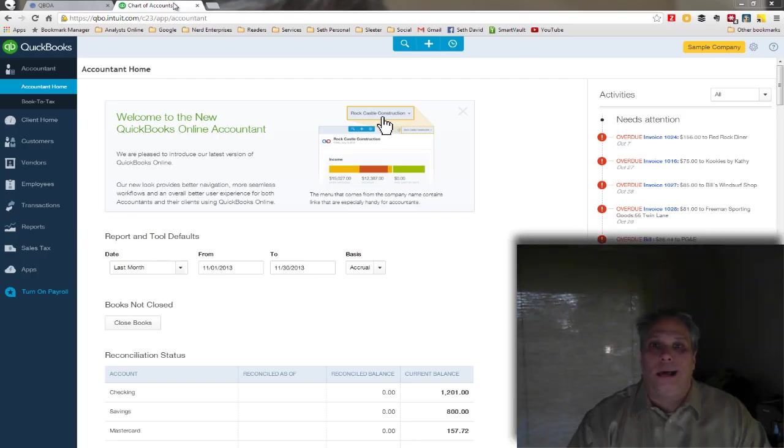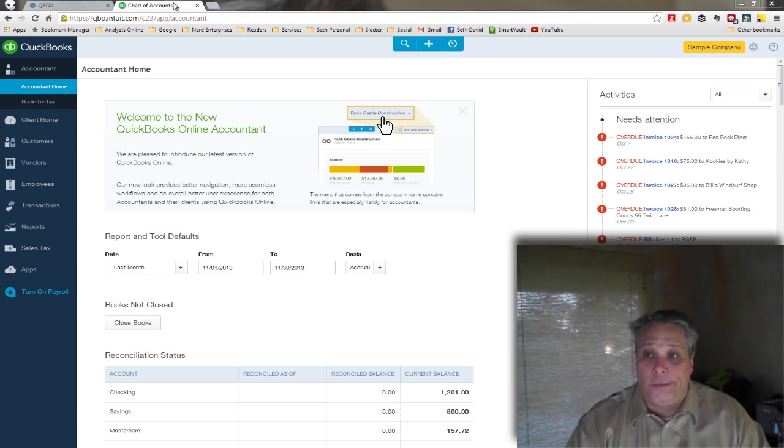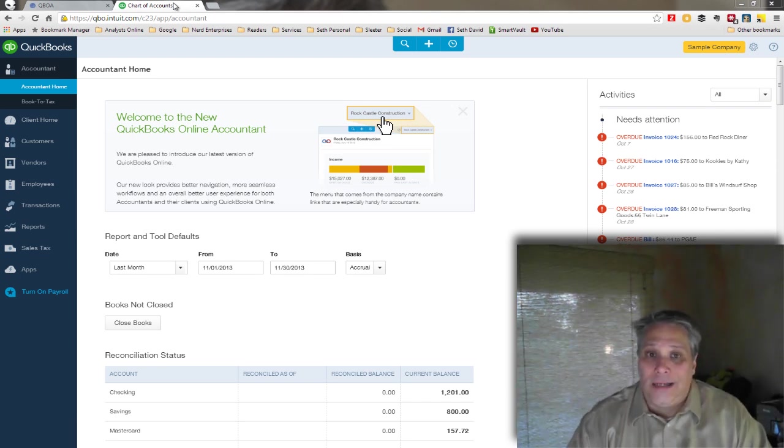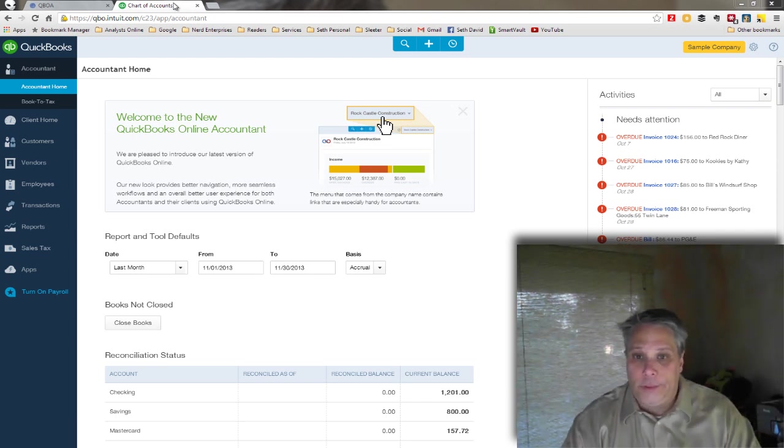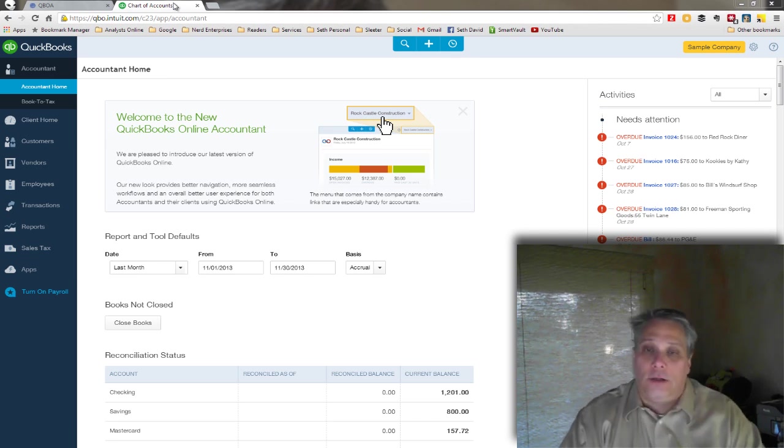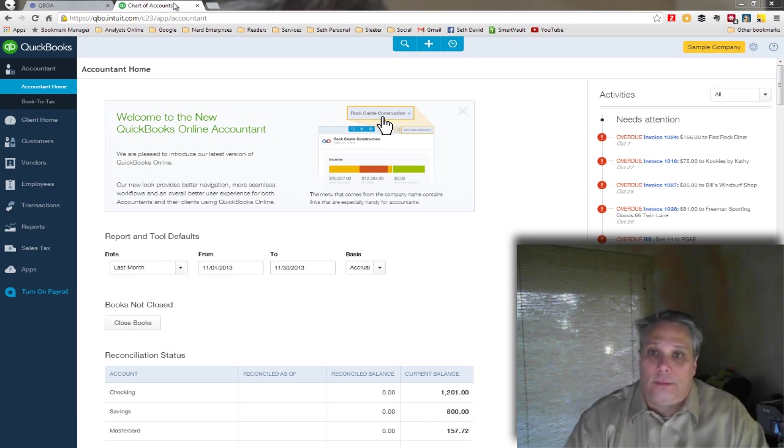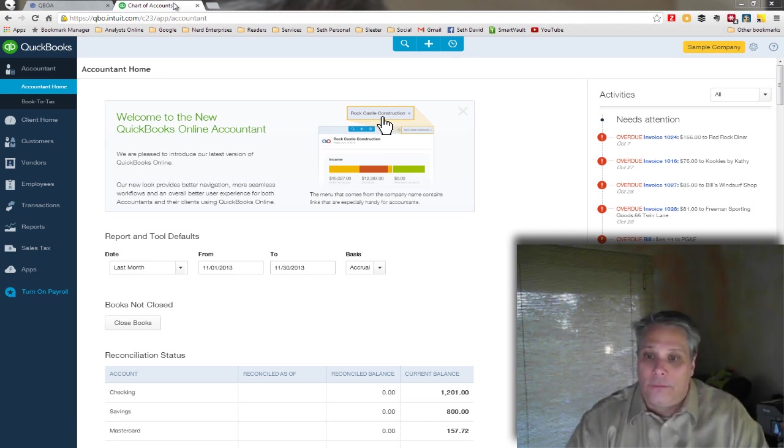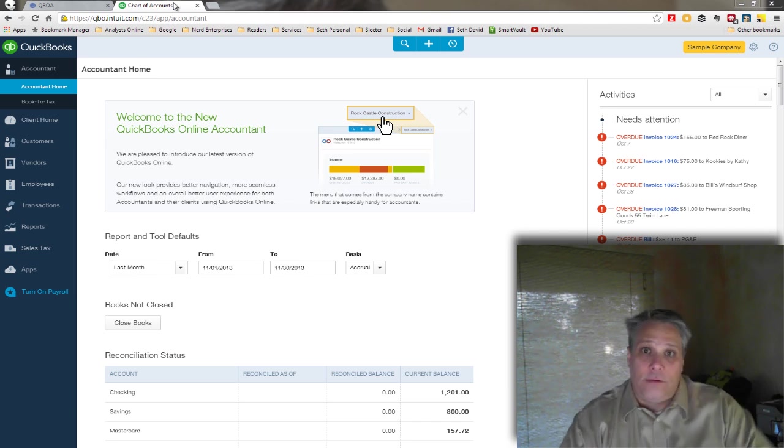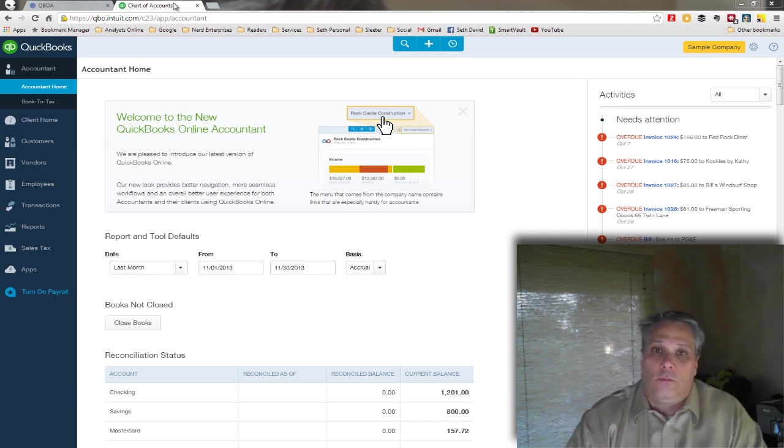Customer deposits and retainers - who needs them? I need them, you need them. I started actually collecting money upfront from customers a few years back for one simple reason. I learned from a vendor of mine who did that.